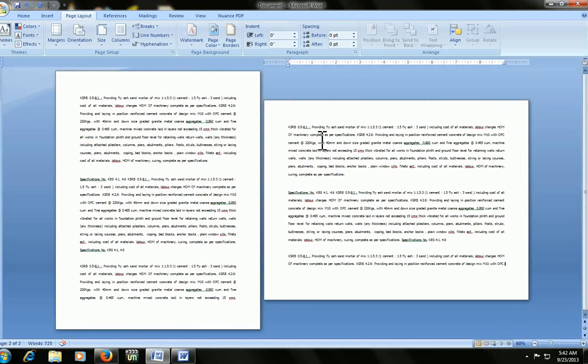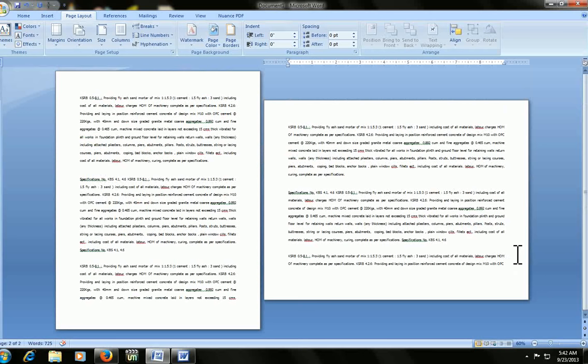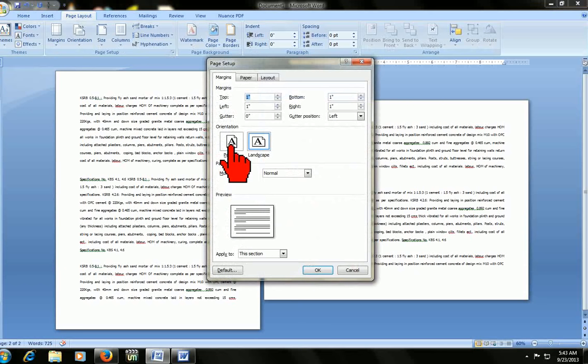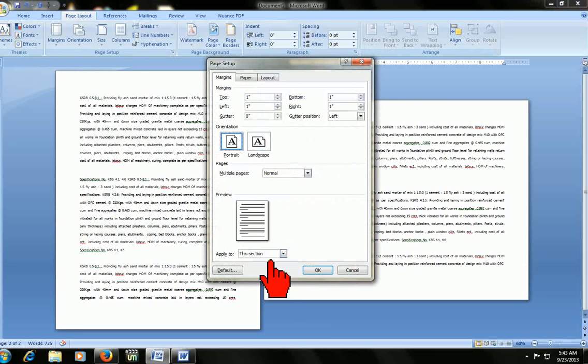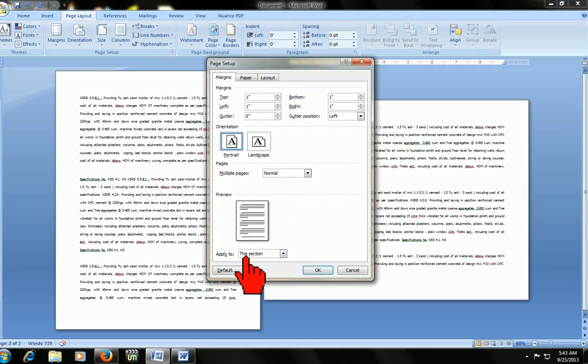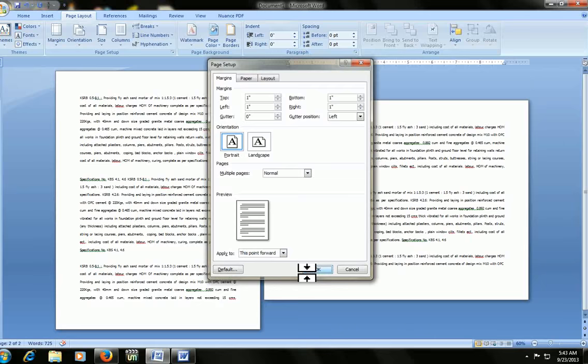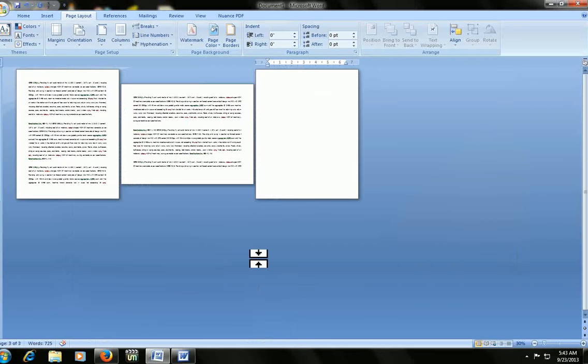After the landscape, if you want to create portrait again, just keep the cursor at end of text and go to page setup. Press Alt P F P. Click on portrait and come down, click apply to, this point forward. Here you go.